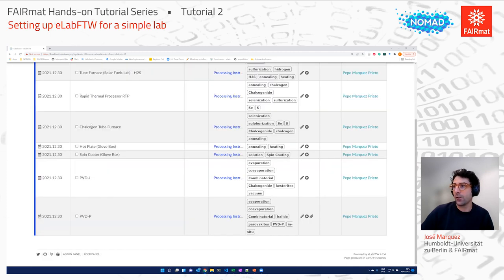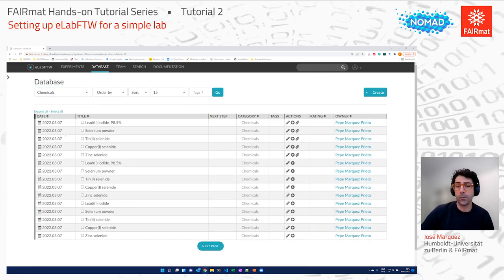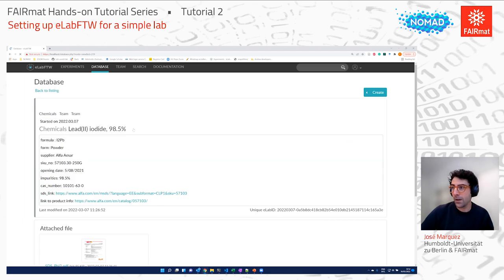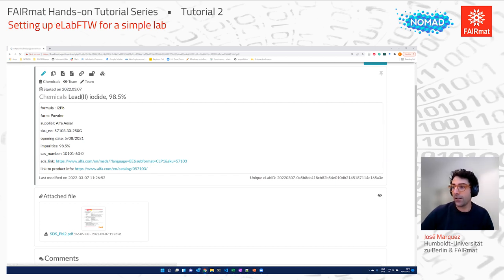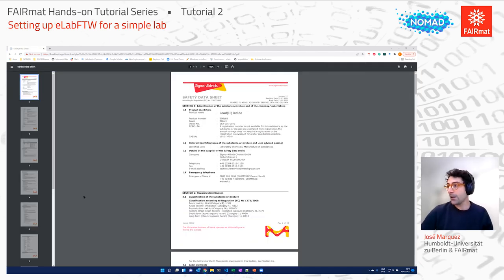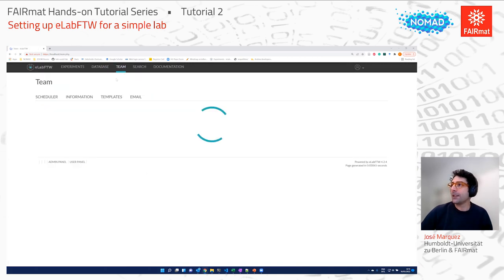Processing instruments work basically the same concept, just for processing instead of characterization. I can also show chemicals — the inventory of chemicals I have in my lab. I imported them from a CSV file. Each entry contains information like the formula, the form (powder), the supplier (Alfa Aesar), and the purity (98.5%). I also have a link to the safety data sheet, so if you're in the lab and unsure about safe handling of a chemical, you can check it straight away — which is quite convenient.